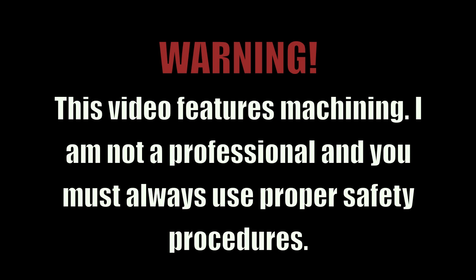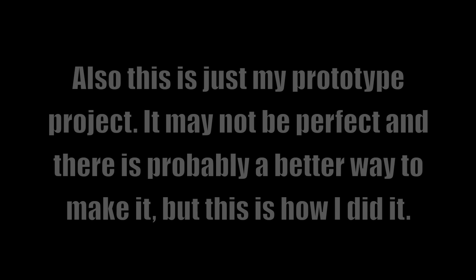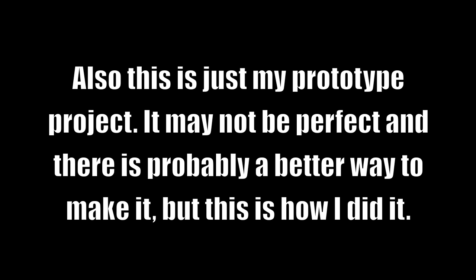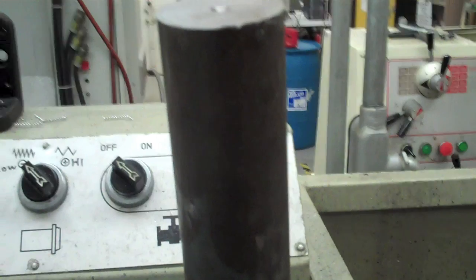Warning, this video features machining. I'm not a professional and you must always use proper safety procedures. Also, this is just my prototype project. It may not be perfect and there may be a better way to do it, but this is how I did it.